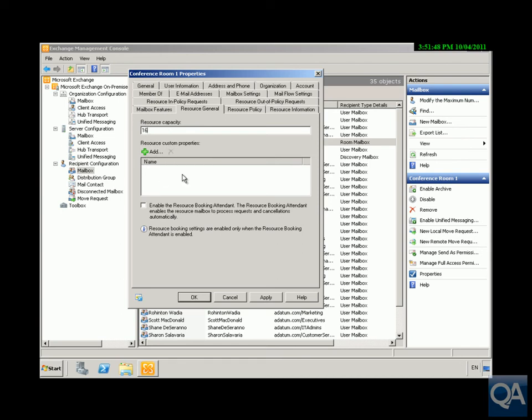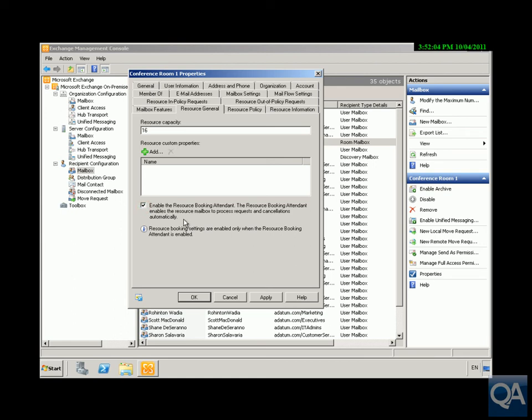We could click Add to add in some additional properties which I won't bother with just yet. This is quite a handy little button here - the Enable Resource Booking Attendant. By turning this on, what it allows the actual mailbox to do is self-manage itself. Without this tick box turned on we can't use the automatic booking and meeting requests.